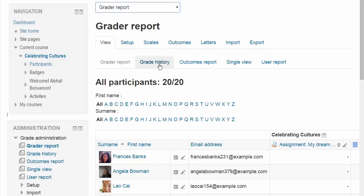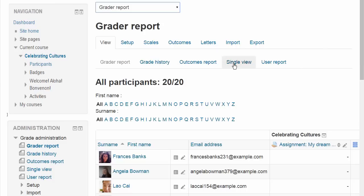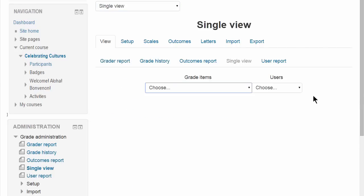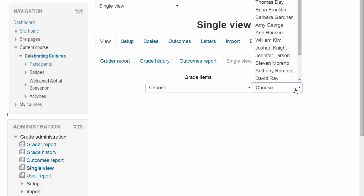The View section gives us some useful reports. Grade History, for instance, would allow you to see the different grades and when they were modified and by whom, and Single View allows you to focus on one particular student or one particular grade item.